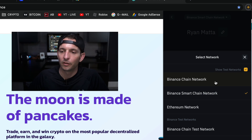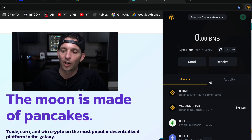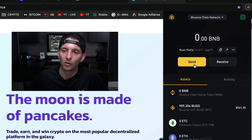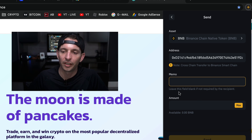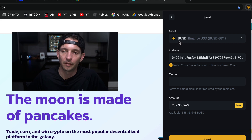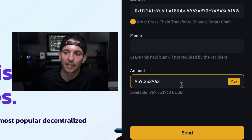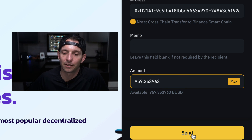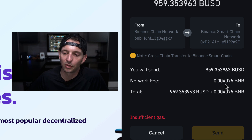We're going back over to our Binance Chain network where we have our BUSD. We choose send, paste in the Smart Chain address, leave the memo field blank if not required, and make sure you select BUSD — not BNB. Make sure you have BUSD selected, the right address, and the amount you want to send. I'm sending nearly a thousand dollars and it's going to charge 0.00475 BNB as a gas fee — pretty insignificant.